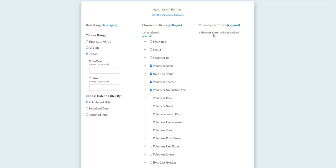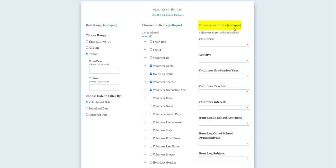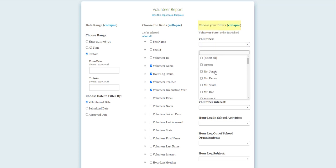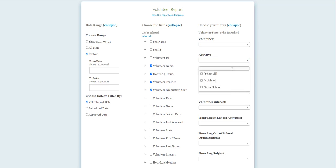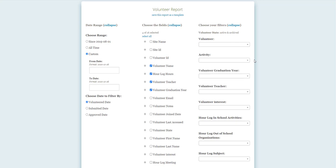The final step will be choosing any filters that you want to use for your report. You have the ability to filter for specific volunteers if you only want to include a certain group of people on your report. You can also choose to filter by the main activity or organization based on your main category on the hour log.